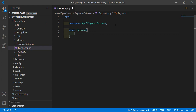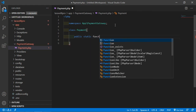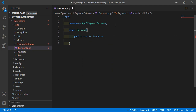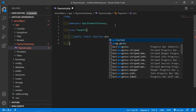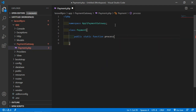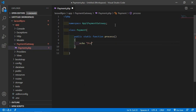Inside this class, let's create a function — a static function. So just write here public static function, and the function name is process. Inside this function, just echo a message: 'processing the payment'.